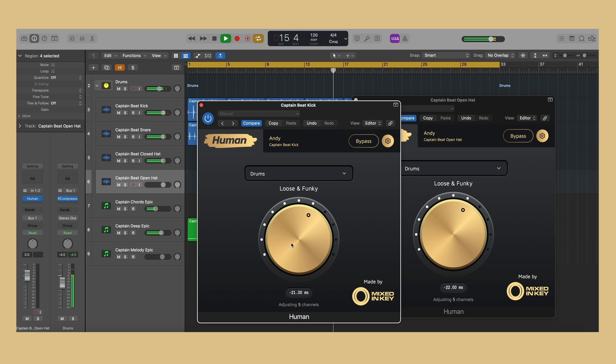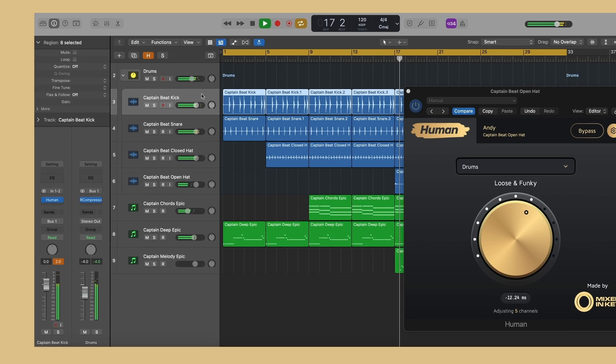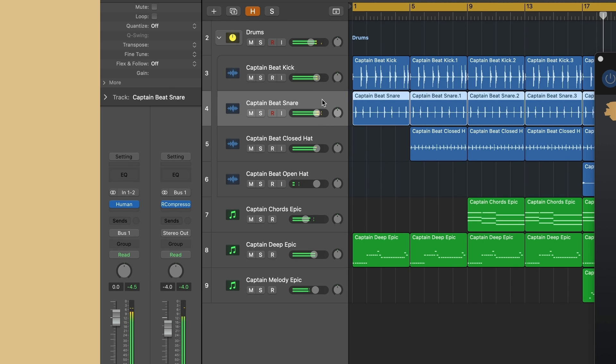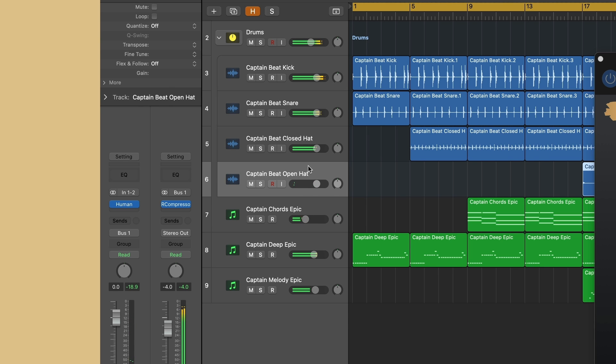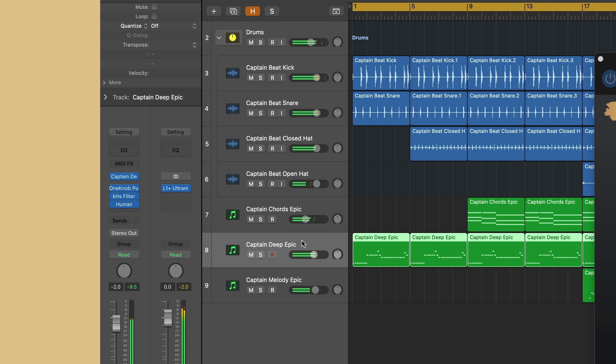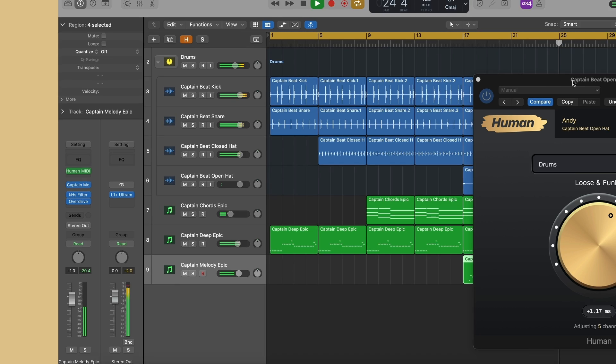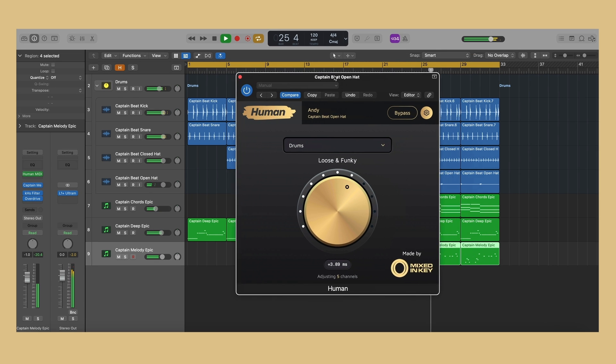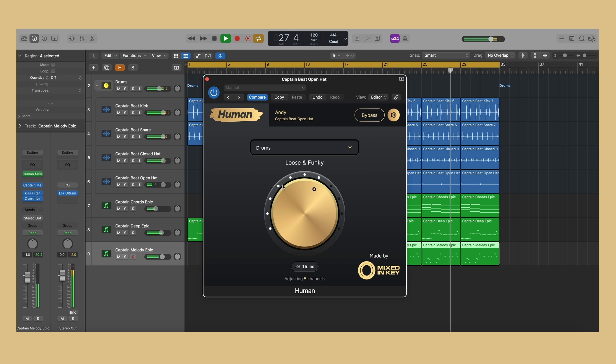For best results when using audio tracks, we recommend adding to individual tracks where there are not too many different instruments playing at once, rather than complex layered loops or buses and group tracks. For example, adding an instance to each individual drum sound, each on separate channels, will give better results than inserting one instance of Human onto a drum bus where all the drum sounds are summed together.